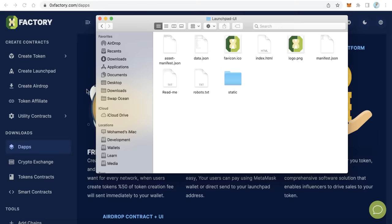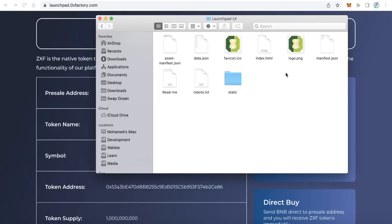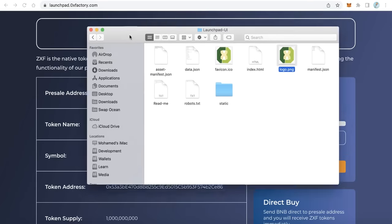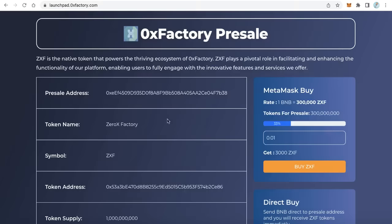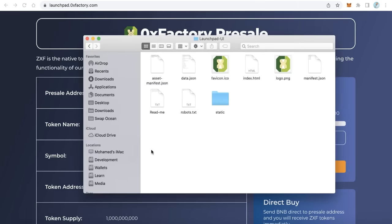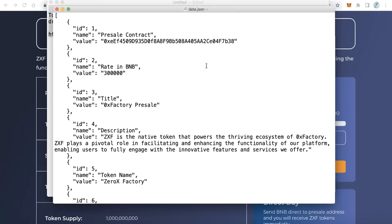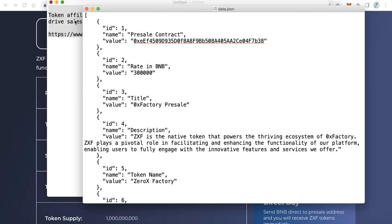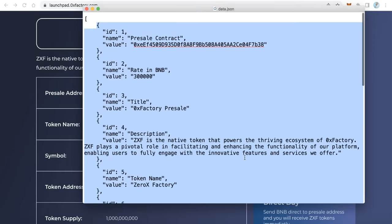Of course it is better to change the icon to your own icon. You will find the logo — you can change this logo with your own token logo, and also change the favicon.ico. The most important point here is to change the data — to put your own token data. Open the file data.json with any text editor. You will find some data fields you have to change.